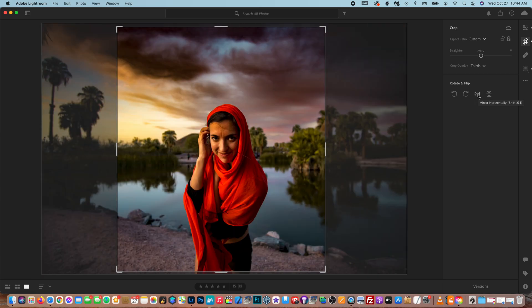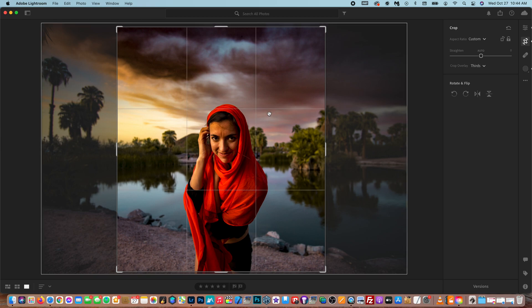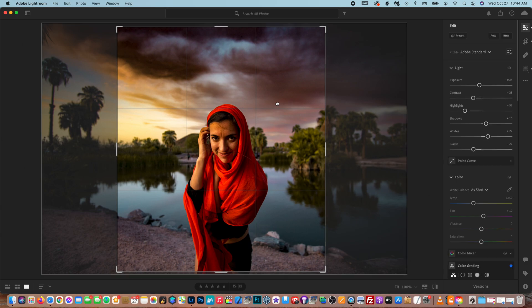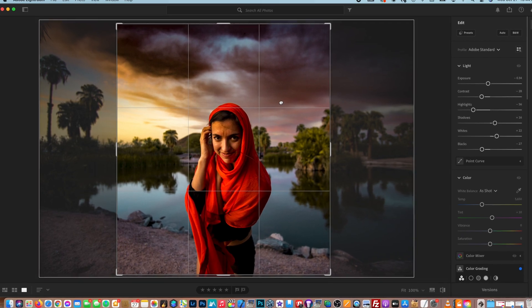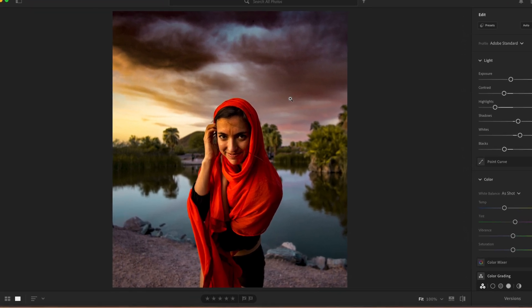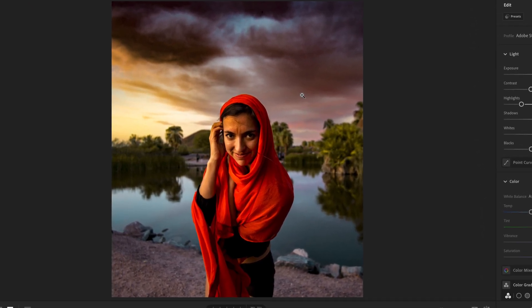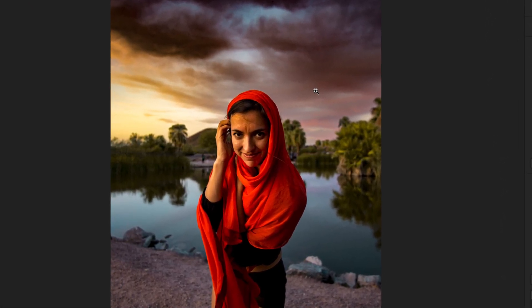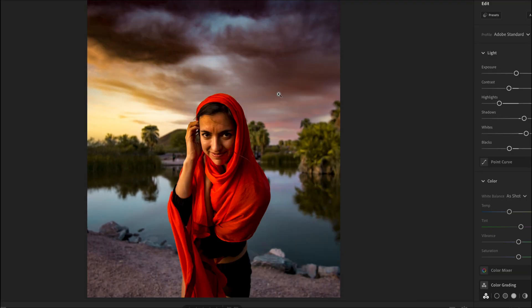But I like it just the way that it is. And then once you're all done, you can double click and it'll apply that crop to the photo. So that is how simple it is to crop in Lightroom.